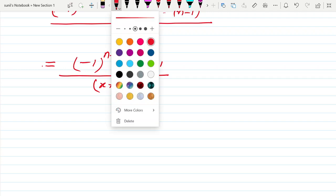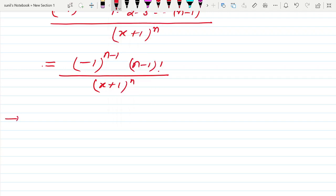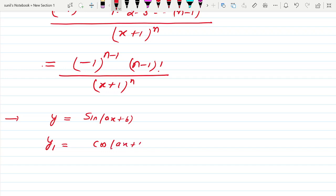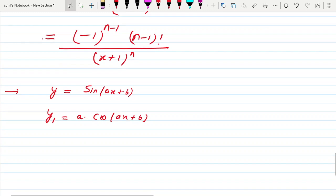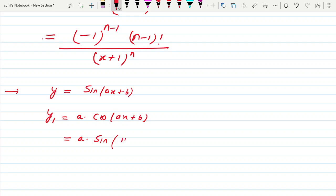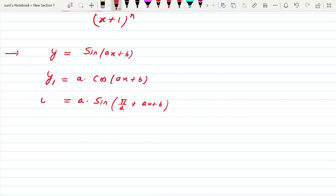Now suppose we have y = sin(ax + b) and we want to find its nth derivative. The first derivative is cos(ax + b)·a. Can we write this as a·sin(π/2 + ax + b)? Yes, because sin(90° + θ) = cos θ.